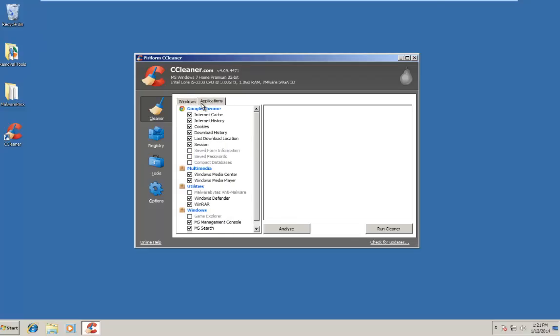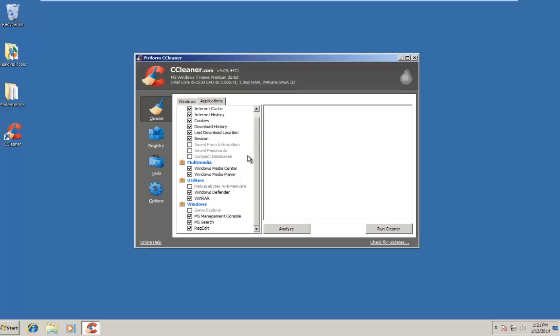If we check under Applications, it includes our web browser here. I believe also if you have Firefox installed, like on my host machine, it will have a Firefox option as well here for cleaning the internet and cache history and cookies and so forth. We also have Multimedia. If you have like Adobe Reader, it would also appear under here. Windows Media Center and Windows Media Player, the only two multimedia programs installed in this computer right now, are both checked to be cleaned. Under Utilities, we have Windows Defender, which comes built into Windows 7. We also have the one program, WinRAR, also checked. And under Windows, we have the Microsoft Management Console, Microsoft Search, and RegEdit, all of which are checked.